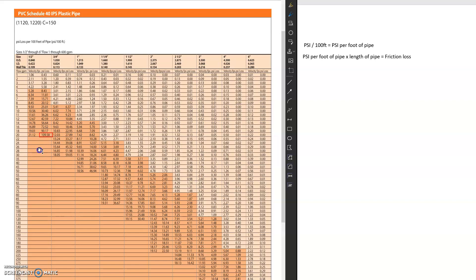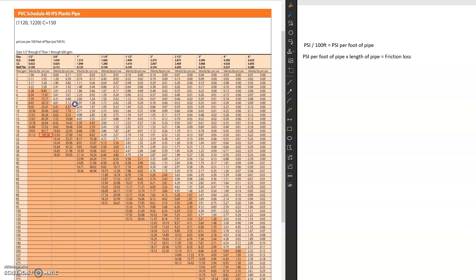And so we want to keep a lower friction loss, so we don't want to be losing 100 PSI. We don't want to be losing 8 PSI. We typically like to be in the, you know, 3 to 5-ish PSI per 100 feet is what we're looking at the standards as you can see here.